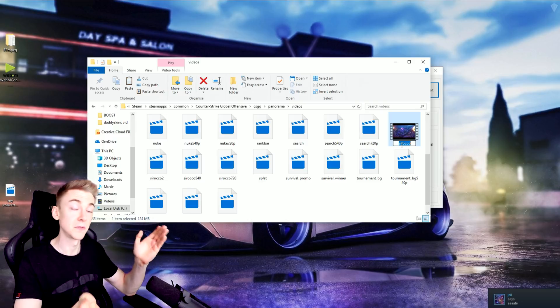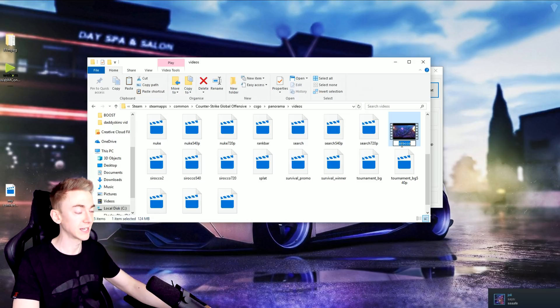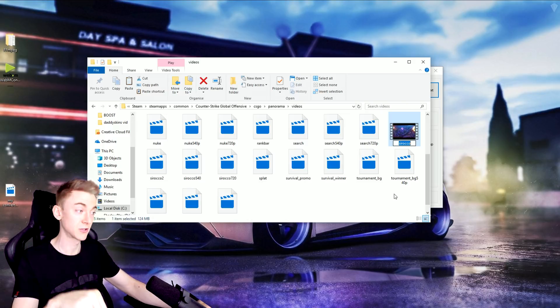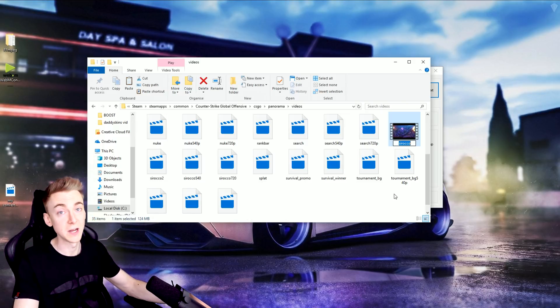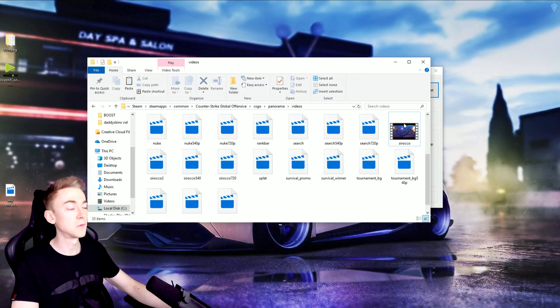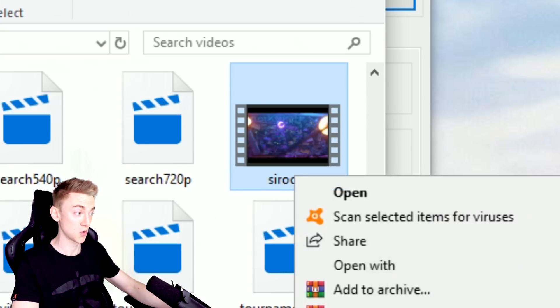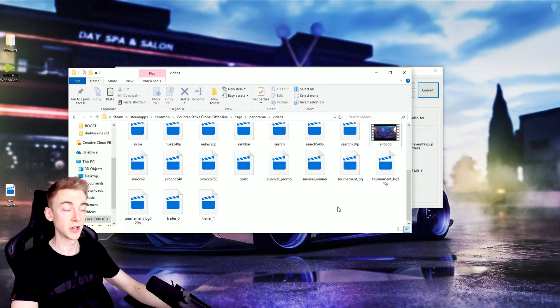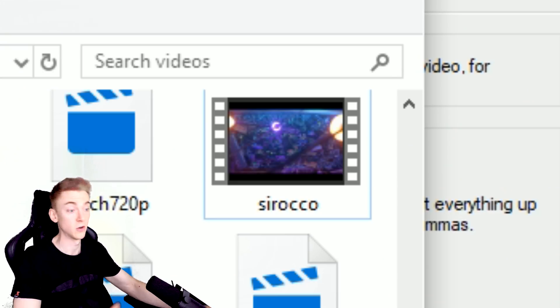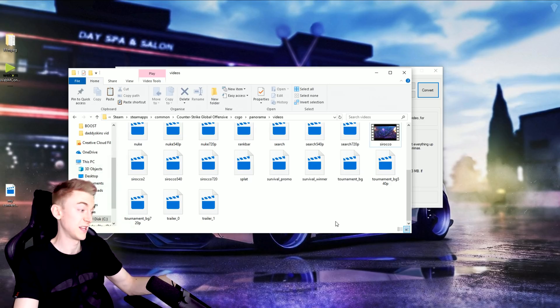So potentially the name of it could change once again. If it does, I'll be sure to put in the description what you need to rename the video to currently. But at the time of making this video, it is Sirocco. And as soon as you've converted your video to WebM, put it in this folder, named it Sirocco, you're good to go.